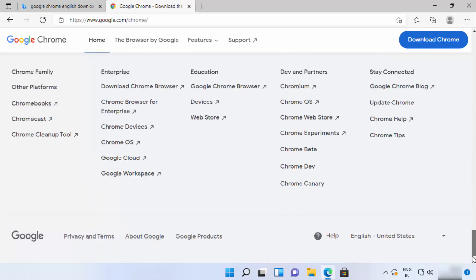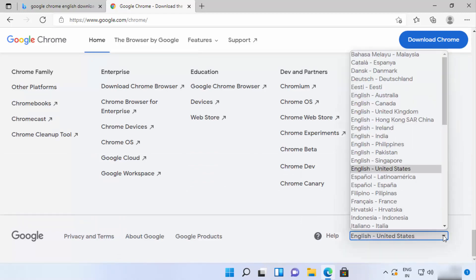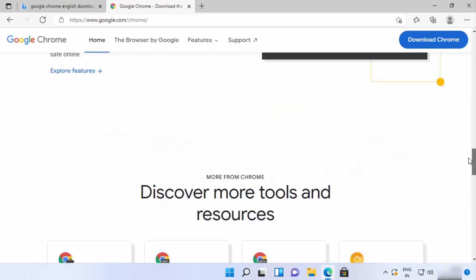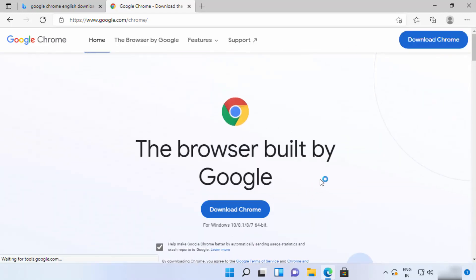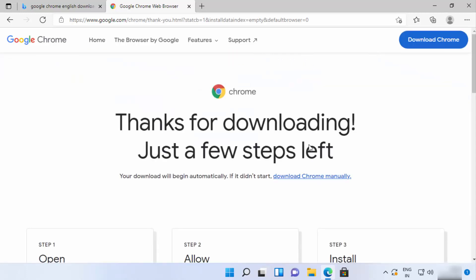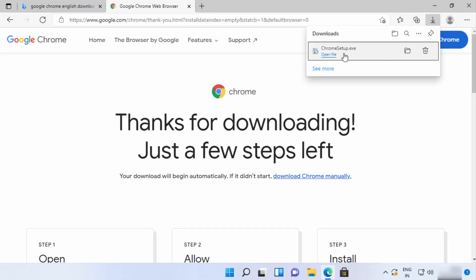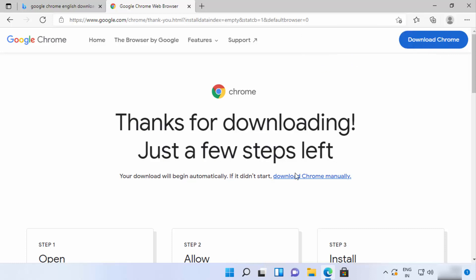If you want to change the language for downloading Google Chrome, you can scroll to the very bottom and change the language and country from there. For now I'll download the English version, so I'm going to click on Download Chrome, which will start the download of the Chrome exe file. You can see this file is now downloaded on my Windows 11 system — the file name is ChromeSetup.exe.